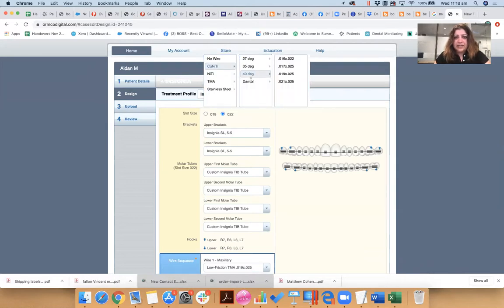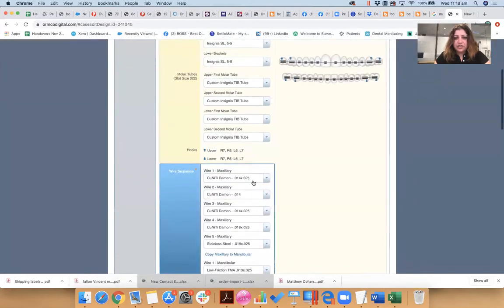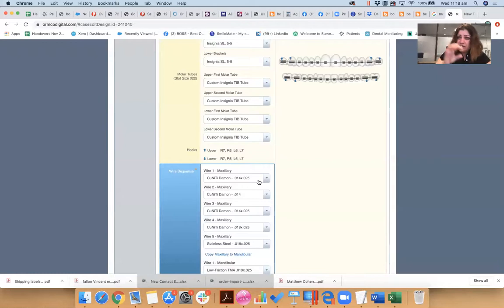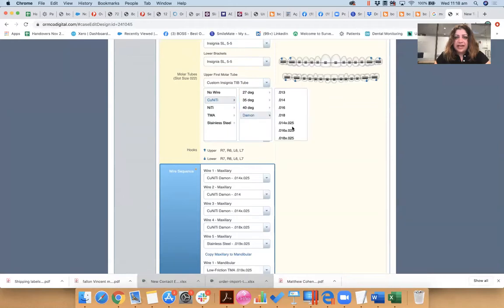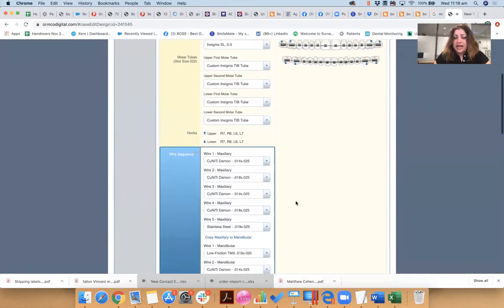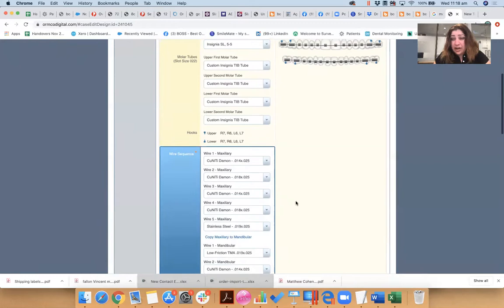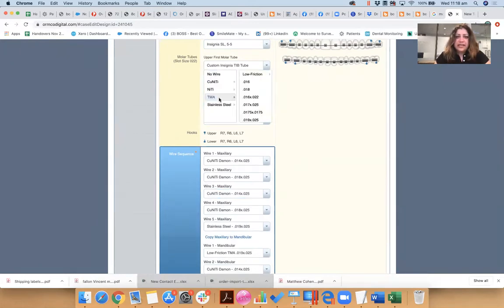So for example, let's see, my first one might be a copper NiTi. And I like my Damon shapes, so I'm going to go 14x25 NiTi. That'll be my first customized wire going into this patient's mouth. The next one, I might want to go up in sequence and I might like a 18x25.